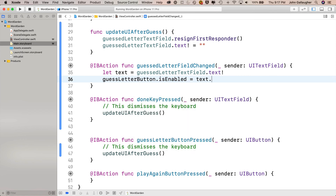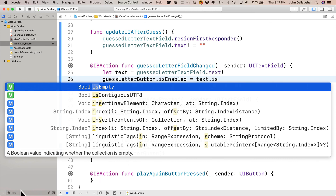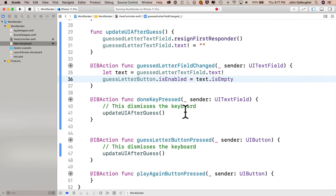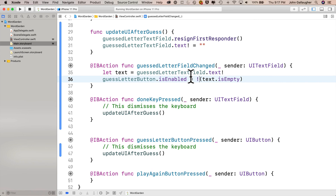We'll set guestLetterButton.isEnabled equal to text — that's the constant we created — dot isEmpty. We see it's a bool: a Boolean value indicating whether the collection is empty. But we don't want to set isEnabled to whatever text.isEmpty is — we want the opposite. So we surround it with parentheses and put an exclamation point at the beginning — that's the not operator, which sets true to false and false to true. That's some efficient looking code, Swifter. Let's build and run and see how this looks.